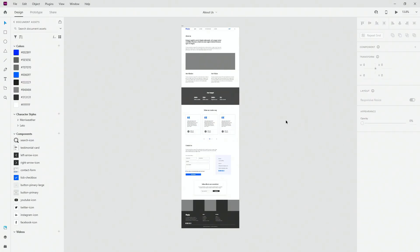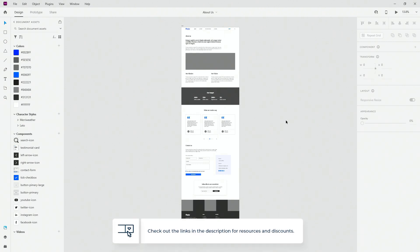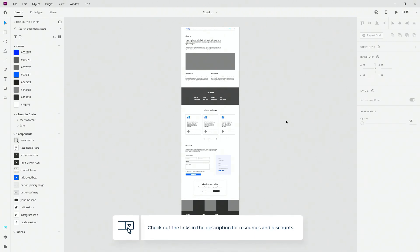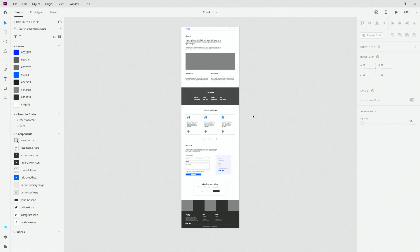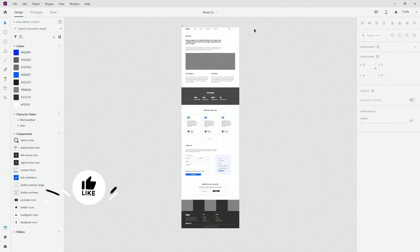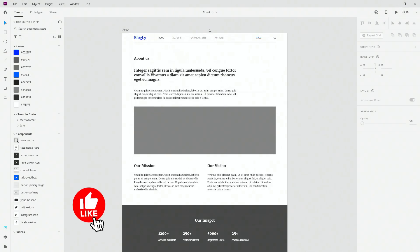Here is the practice file for today's tutorial. If you want to get this practice file make sure to check out the link in the description below. If you want to follow along, play around with this file and achieve your own layout. As I said in the introduction, we are going to tackle stacks and I'm going to show you how to make some advanced changes in your layout and to present them to your clients.